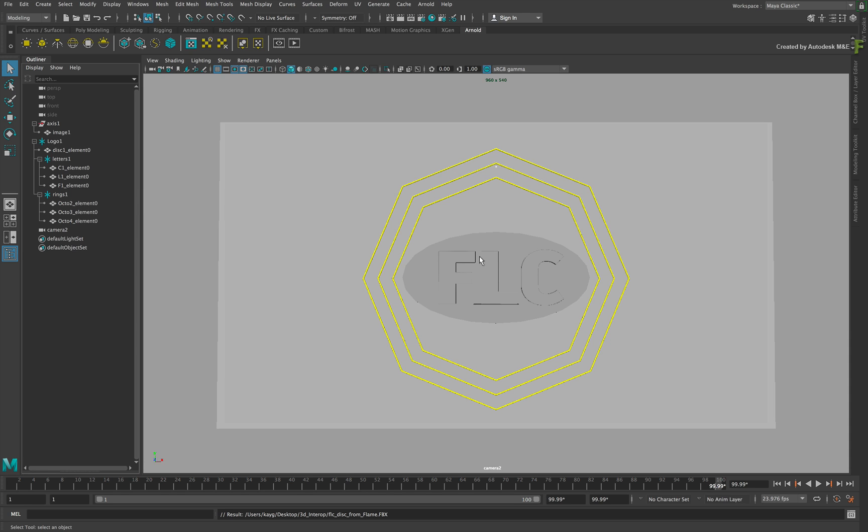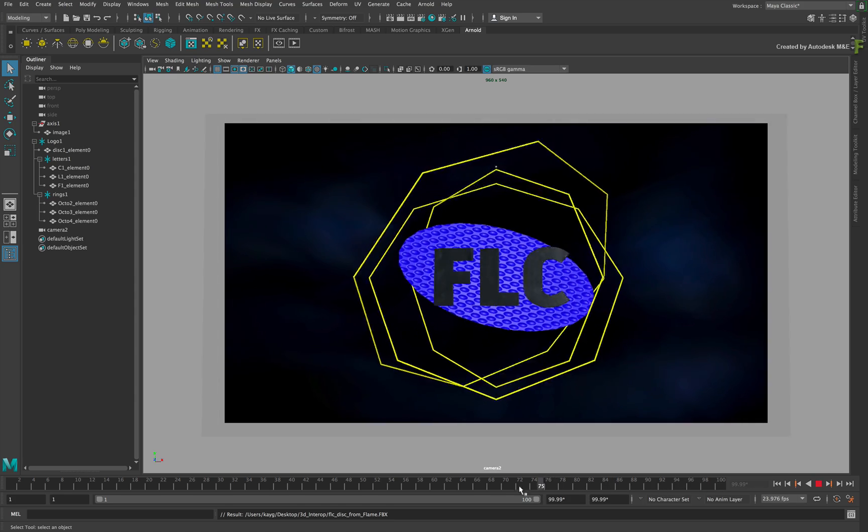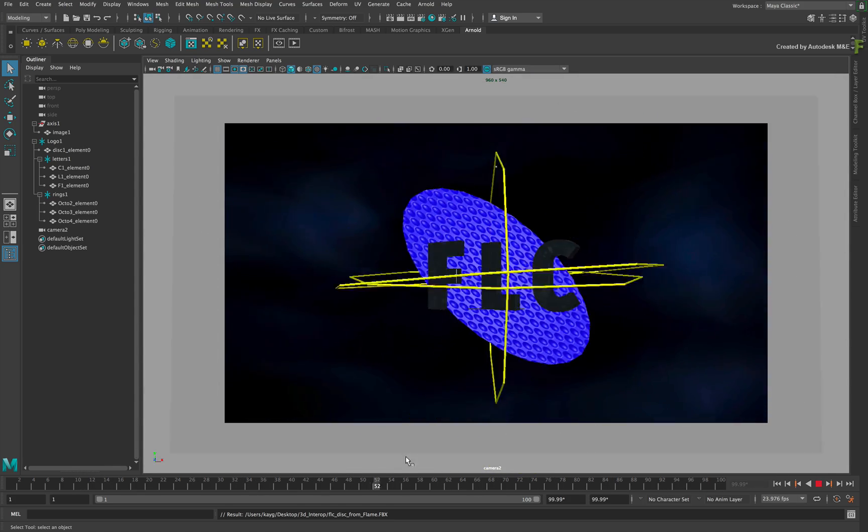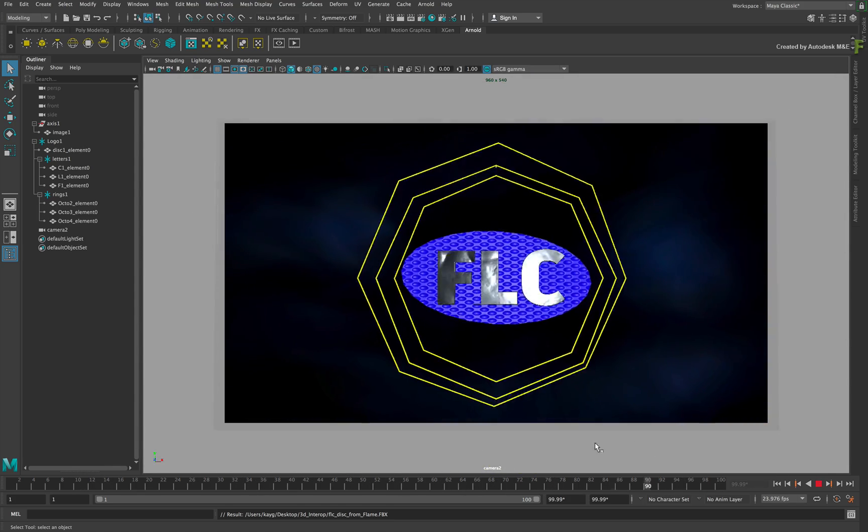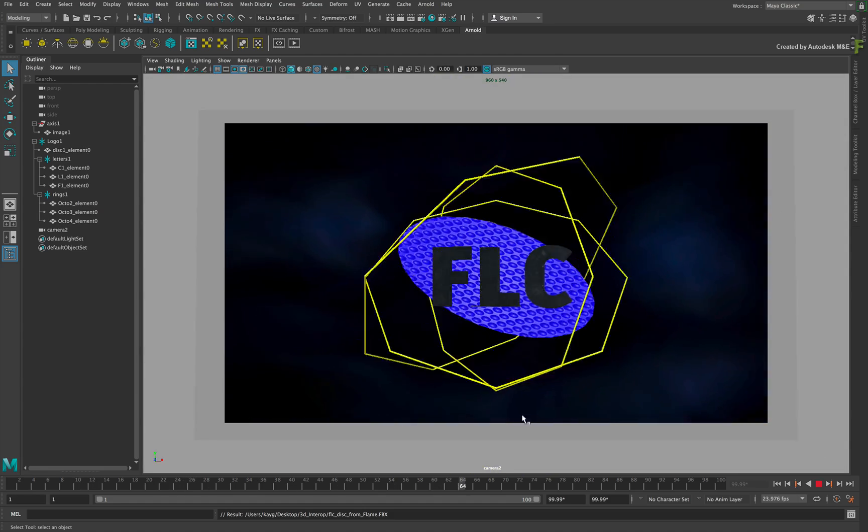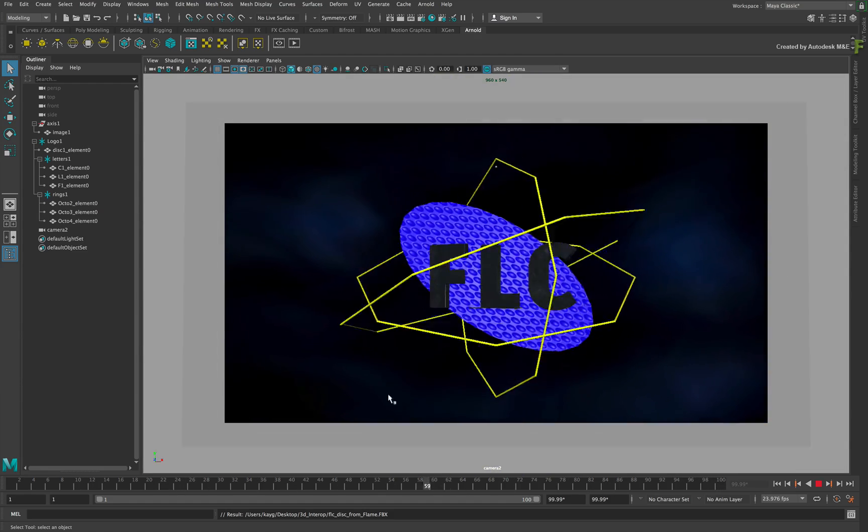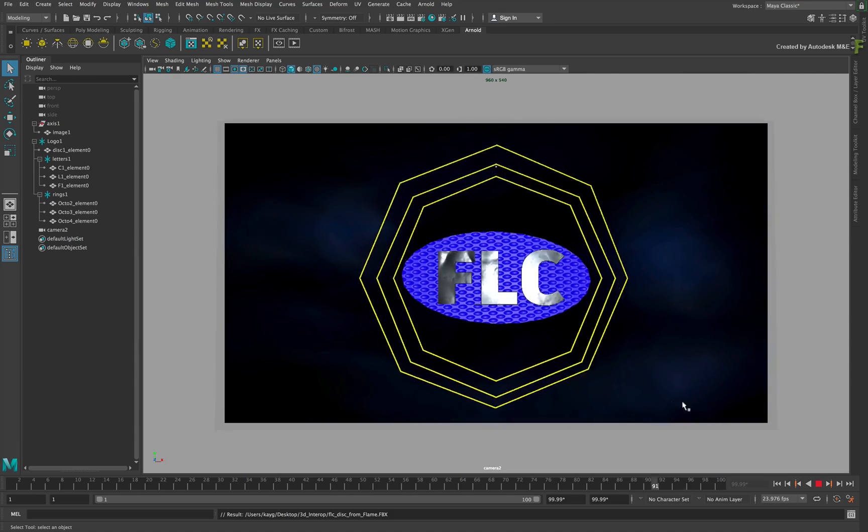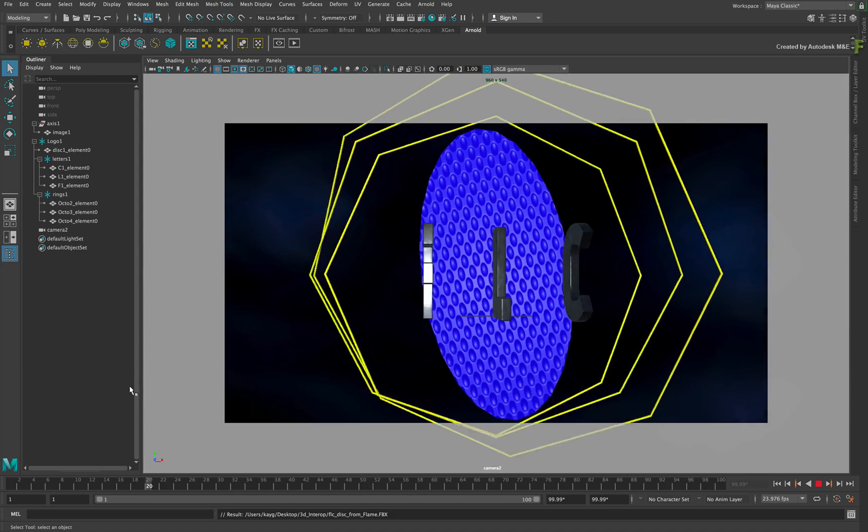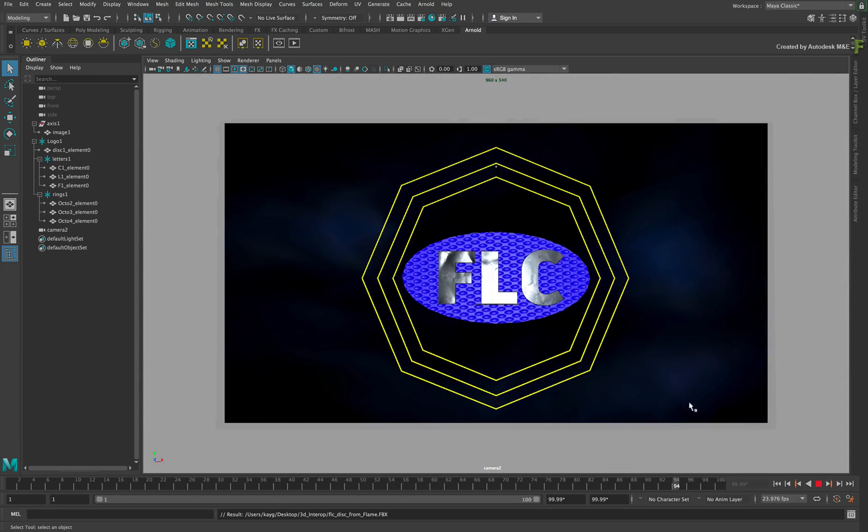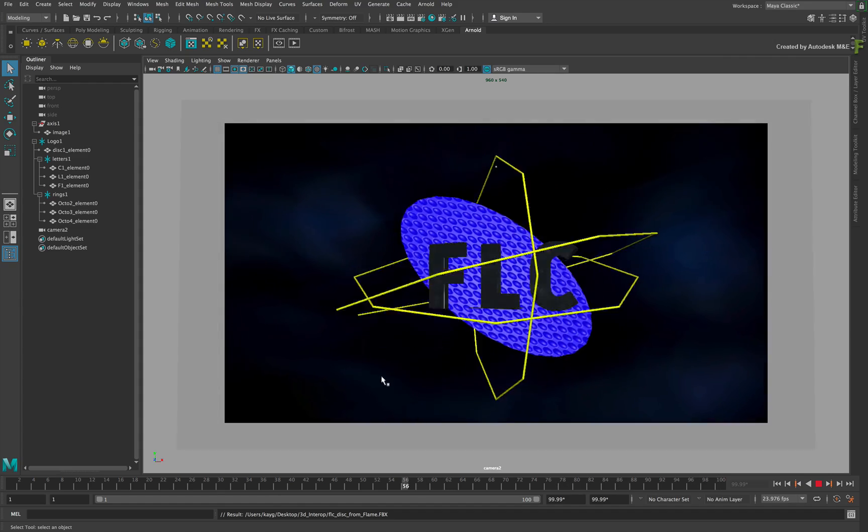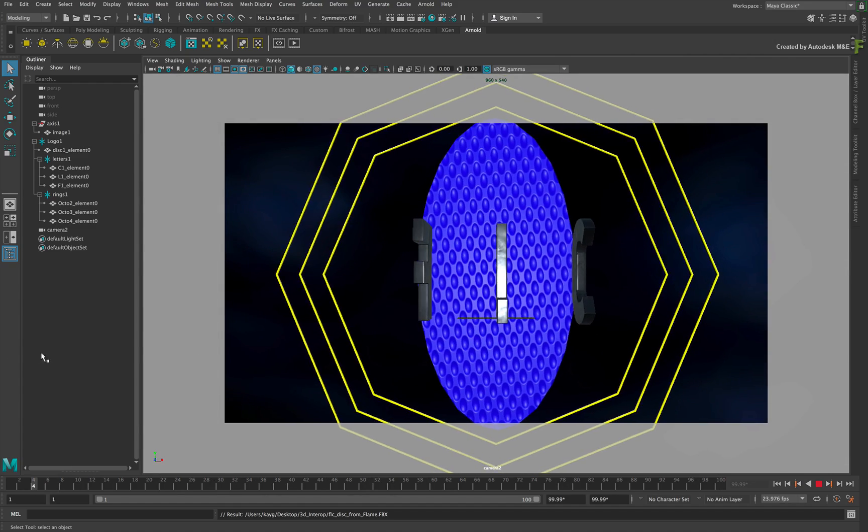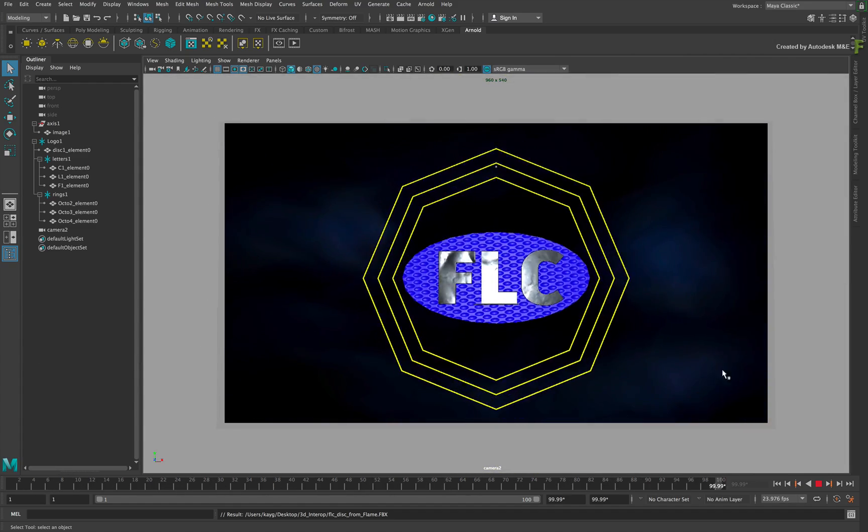Now the models already have textures applied from Flame, so enable the Texture button in the viewport. The textures assigned in Flame are all applied to the models, and the background image is a static frame from the original movie file. So quite a bit of information has come across from Flame via FBX. The only thing that does not come across in this instance is the IBL which is not supported by the FBX.